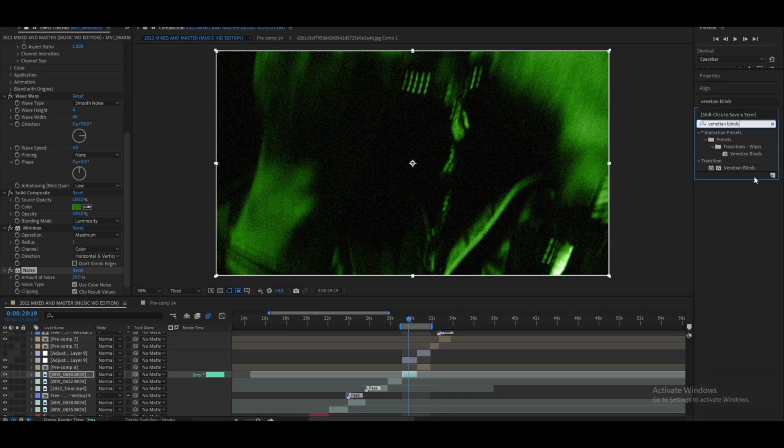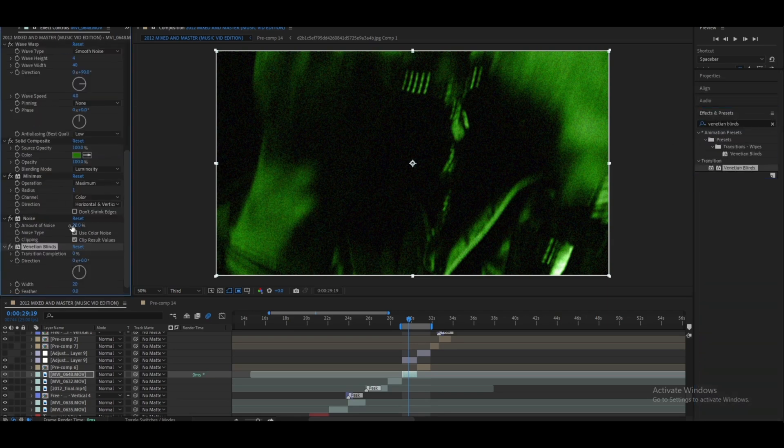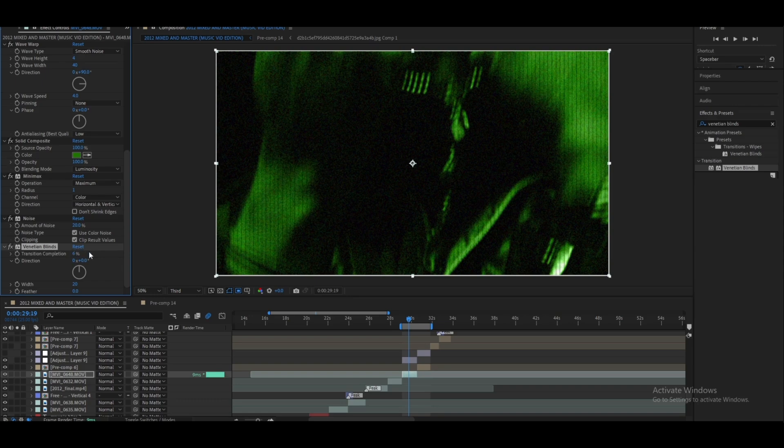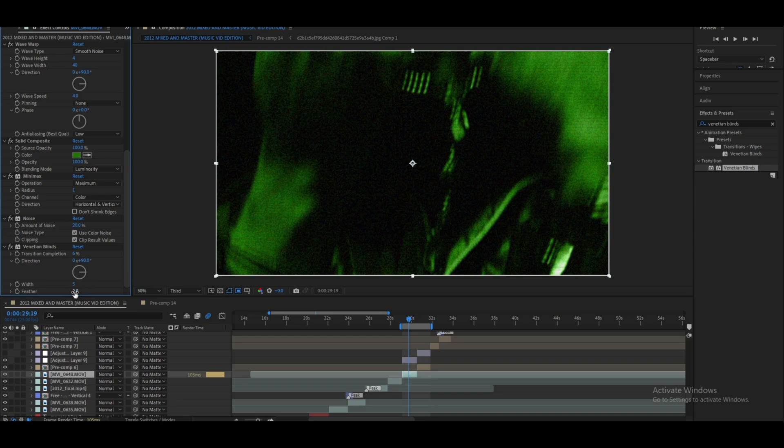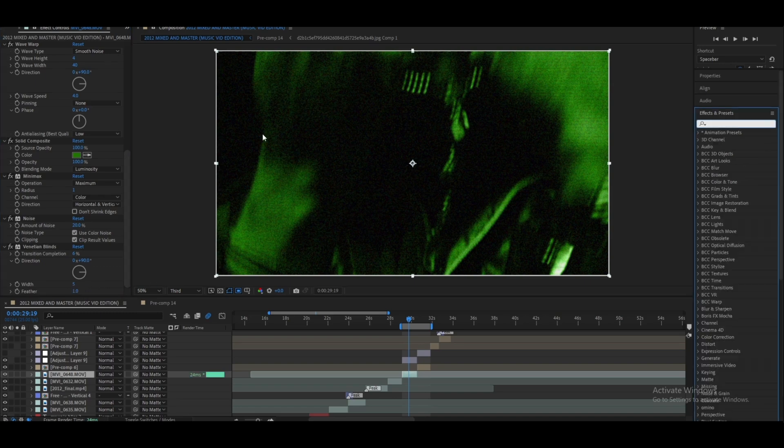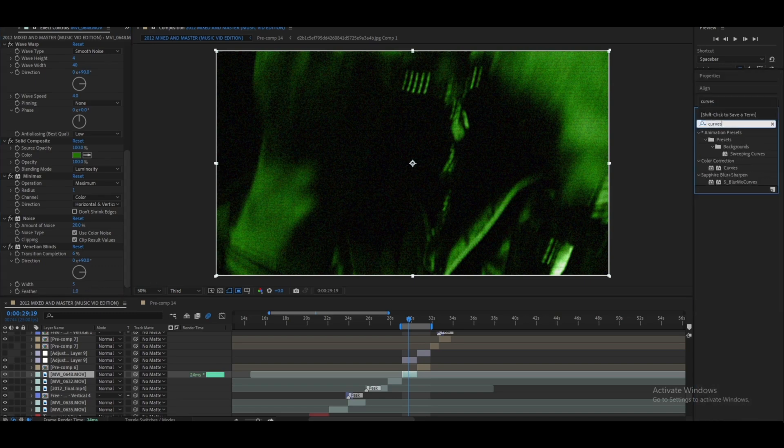Let's add some Venetian Blinds too and let's change this to I don't know, 6, maybe 7 depending on the clip, and then the direction to 90 degrees. Let's lower the width and feather to 1.